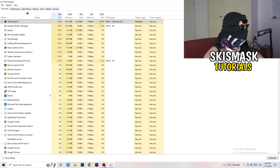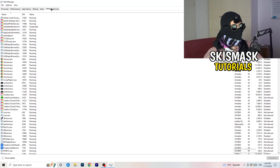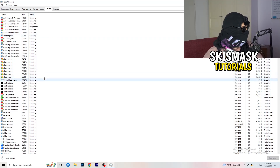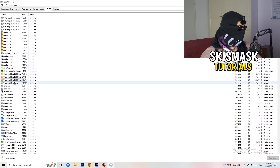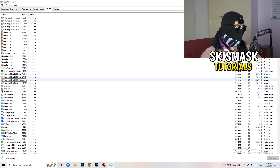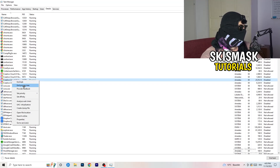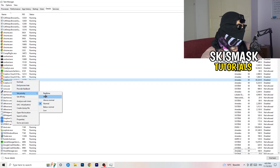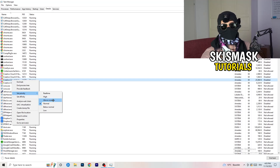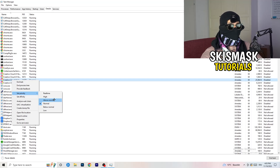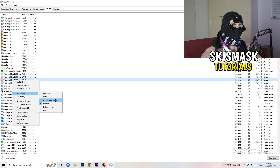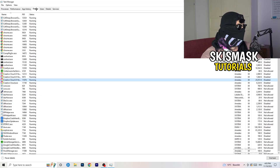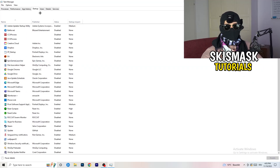On the left-hand side at the top of Task Manager, go to Details. Your game needs to be running for this. Right-click your game's process, go to Set Priority, and choose either High or Above Normal. You need to check which one works better for your PC — try both and stick with whichever performs best.